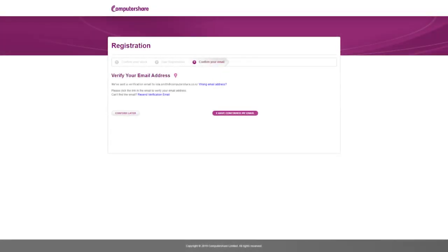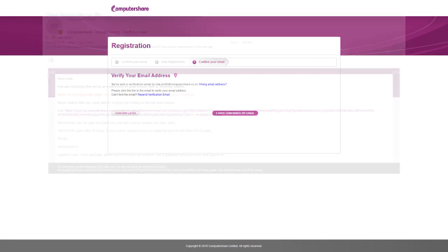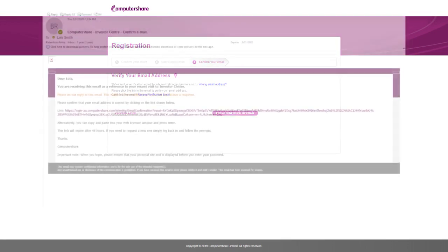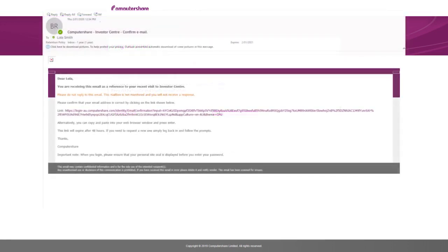The final step requires you to verify the email address you provided in Step 2. Simply go to your inbox, open the email from Investor Centre and click the link provided to verify your email address.